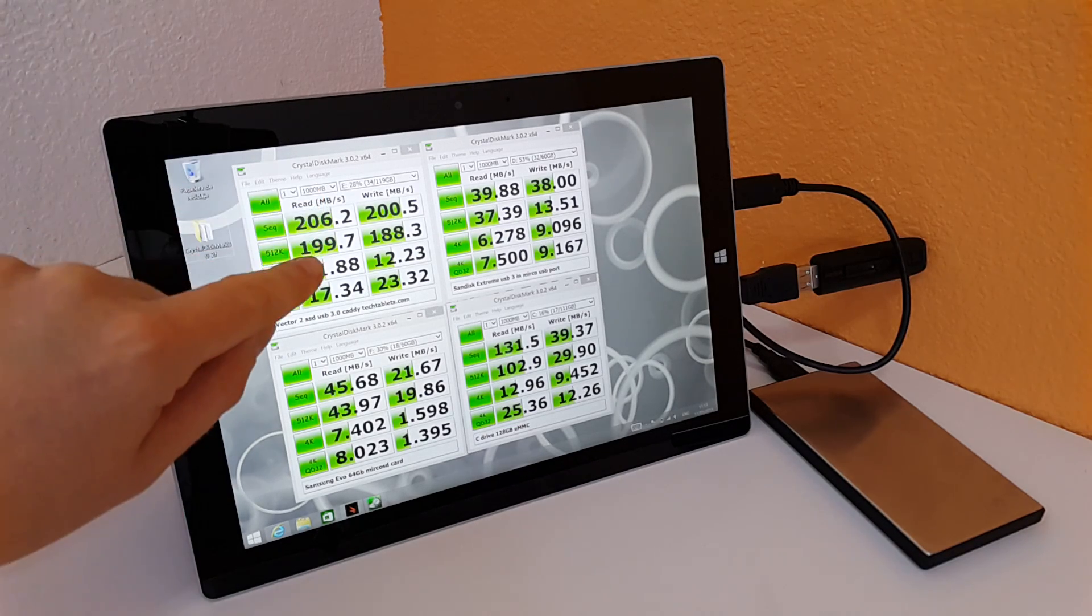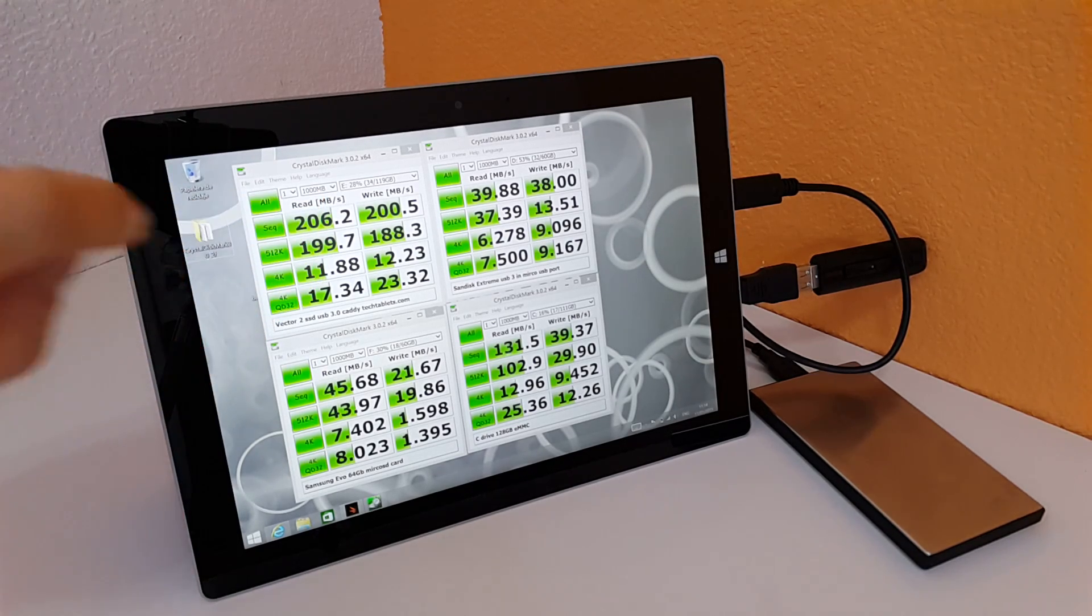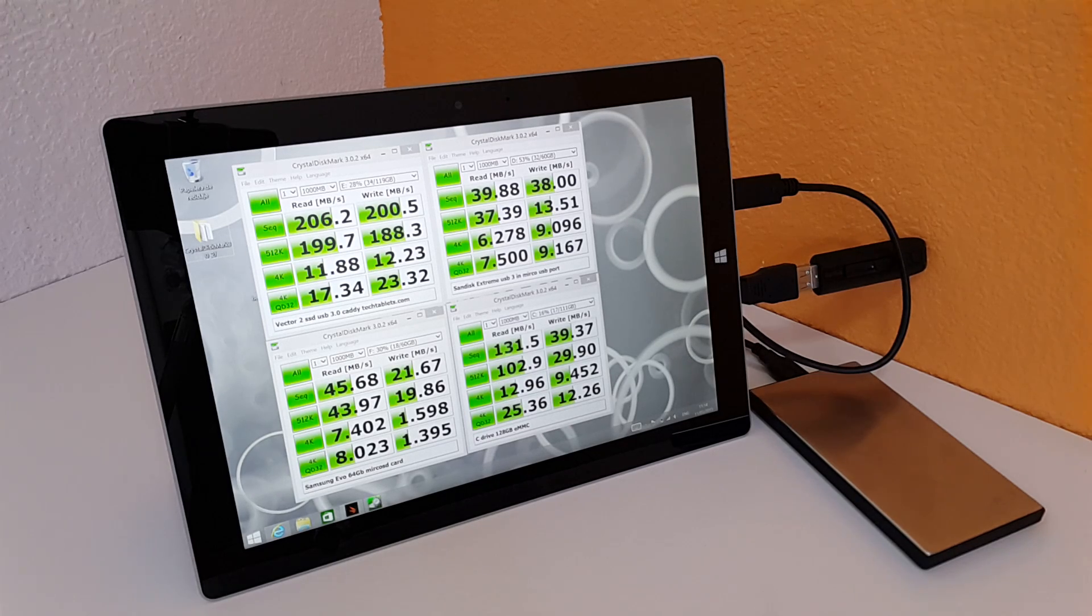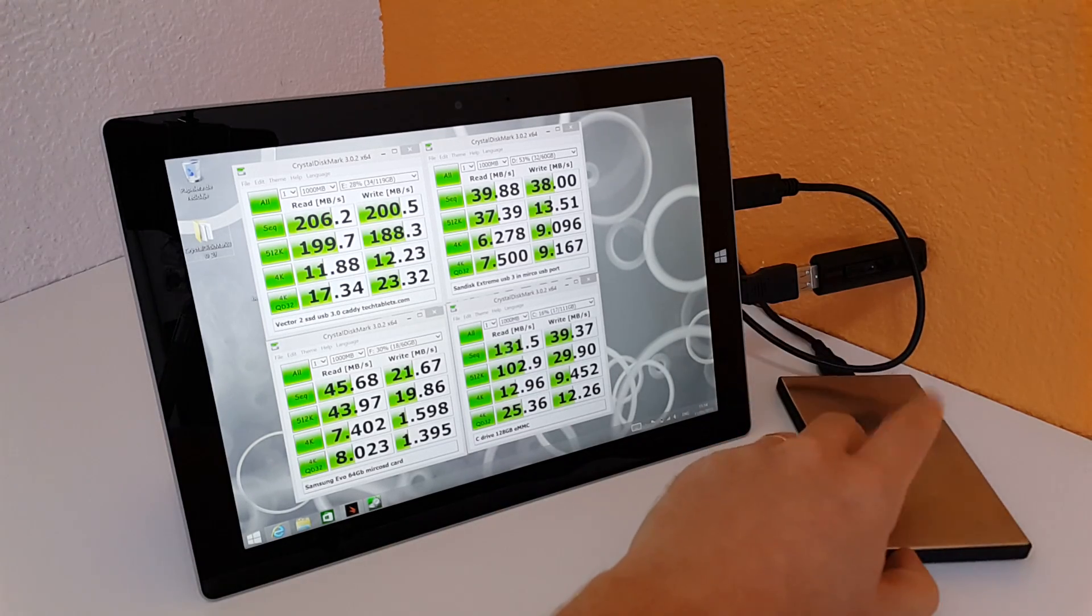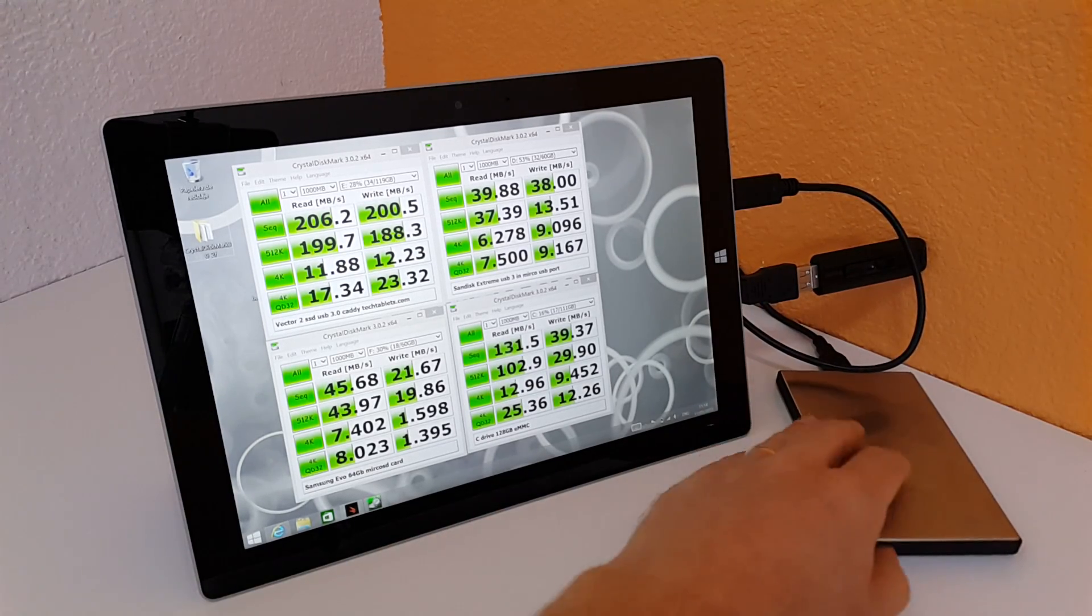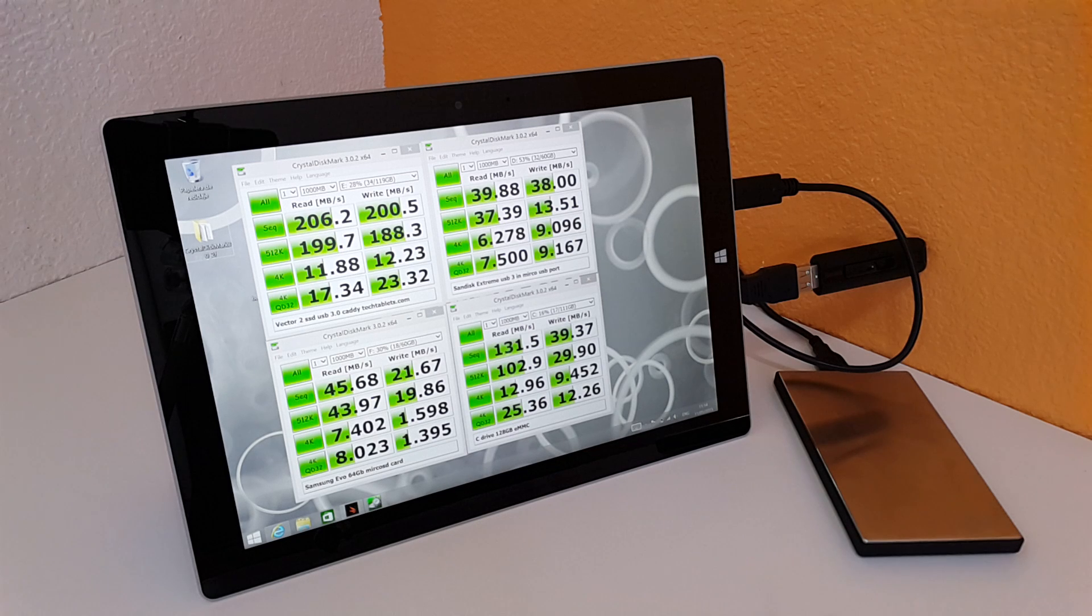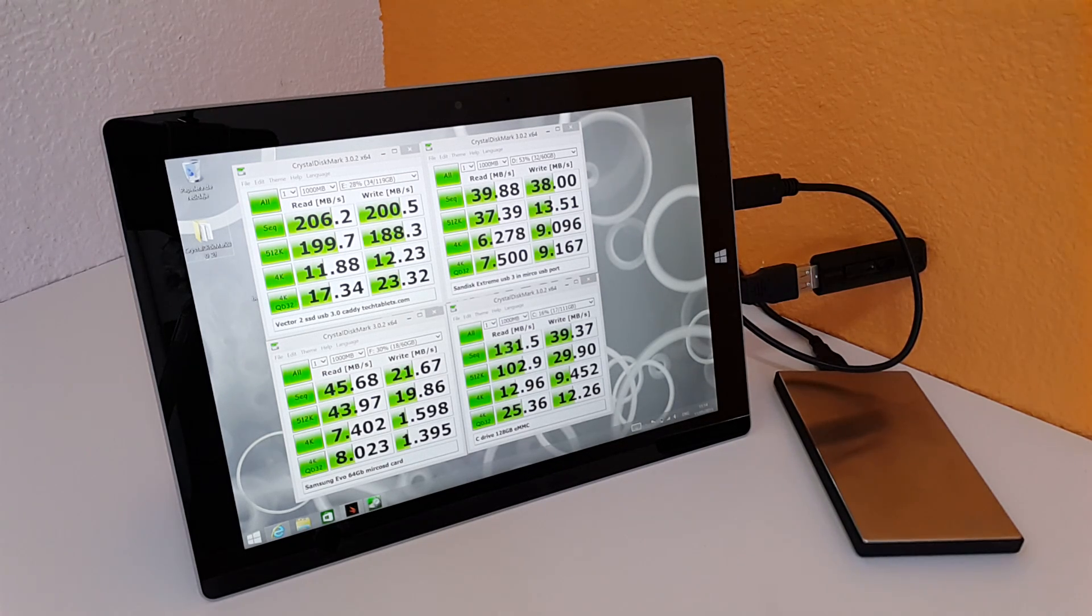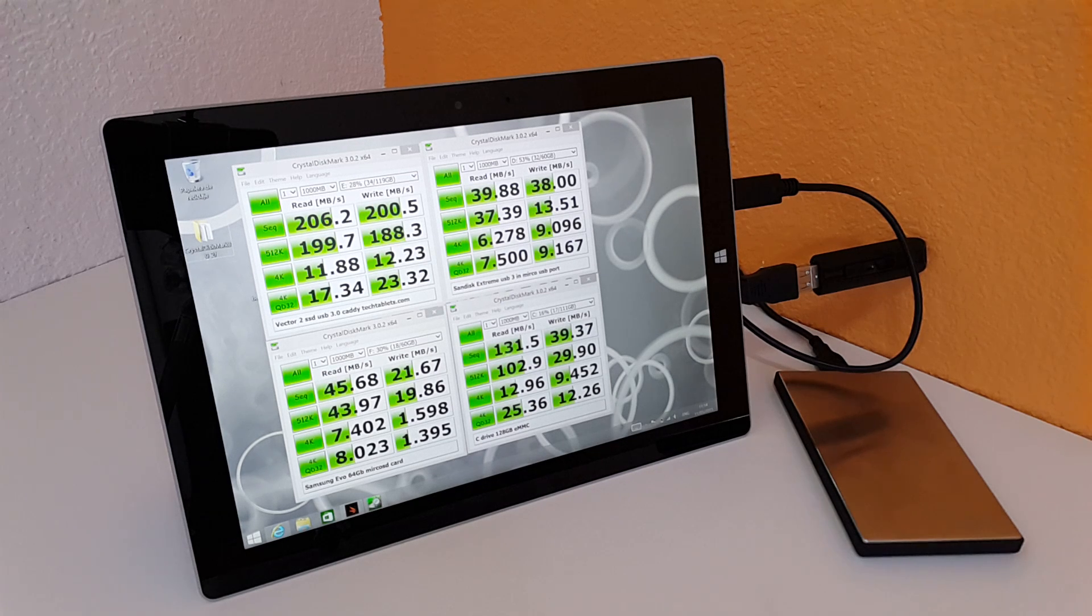This here is my Vertex, Vector sorry, Vector 2 SSD running in a USB 3 case here, and those are the top speeds. So that's good, that's USB 3 speed. It's quite high there, it actually runs a lot faster than the internal storage that is on this machine here.